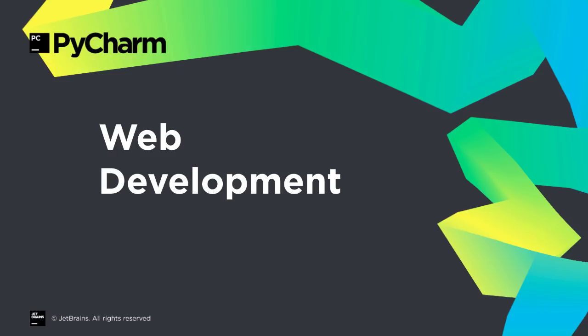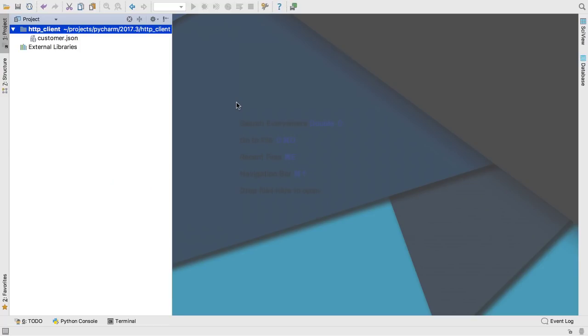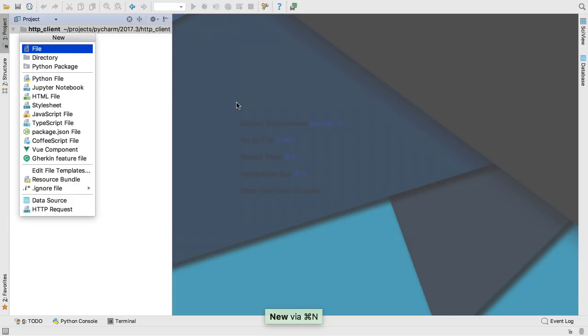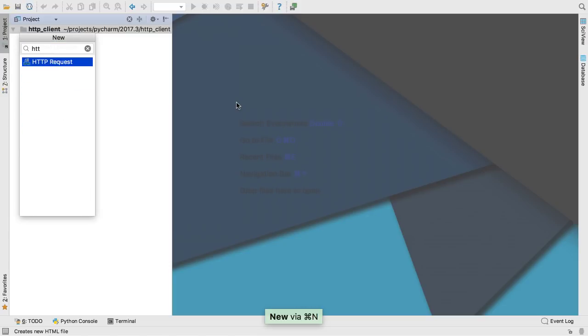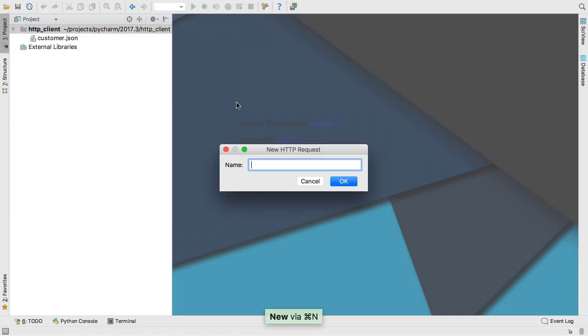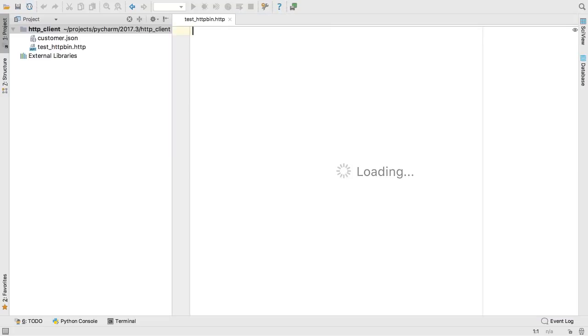Many PyCharm Professional customers do full-stack web development, and 2017.3 includes several important improvements. PyCharm previously included a graphical client for testing REST endpoints. We now have a new file-oriented HTTP client. First, create a new file of type HTTP request, which gets a .http file extension.